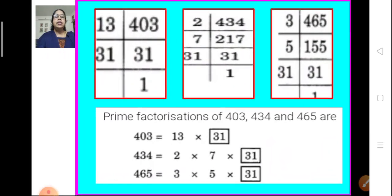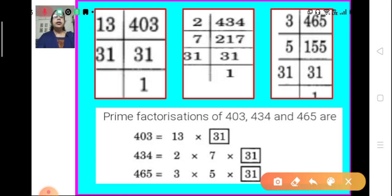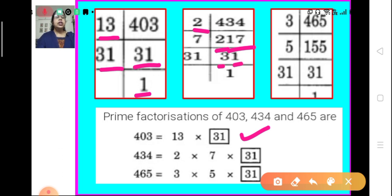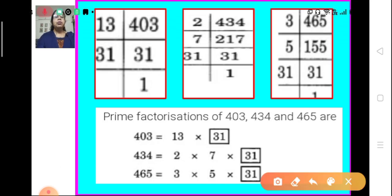Let us find the HCF of these three numbers by prime factorization. 403 is divided by 13 and we get 31, and 31 is a prime number. So the prime factorization of 403 is 13 × 31. Then for 434: we divide by 2 and get 217; 217 is divisible by 7, giving us 31. So the prime factorization of 434 is 2 × 7 × 31.